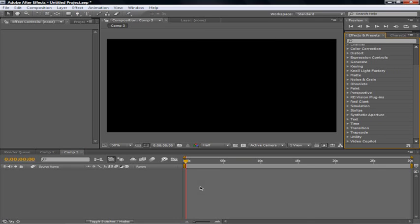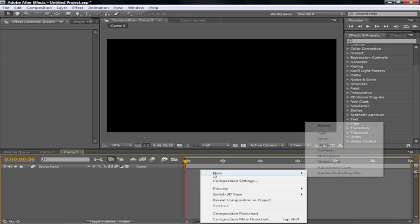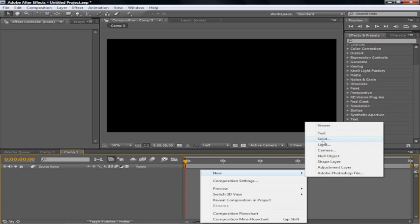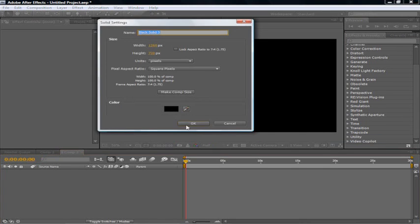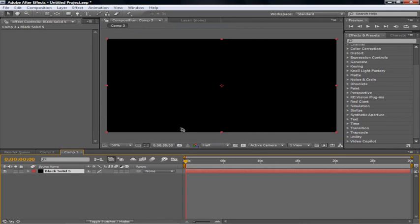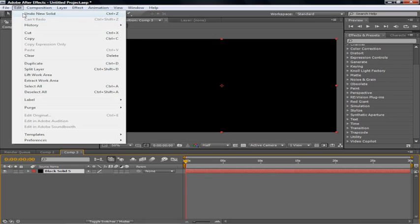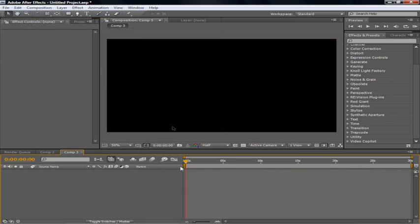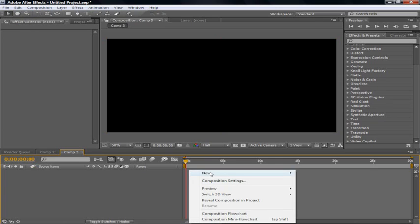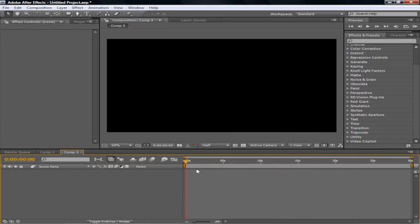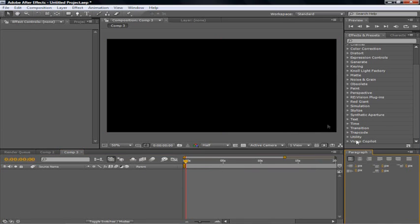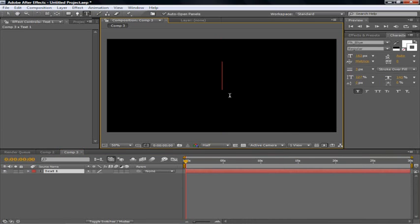So once you've made a composition, you're going to right click at the timeline. New, solid. Bring in your solid, it doesn't matter what color you want. You're going to need a text. Right click, new text. And once you've done that, you're going to type in your text.